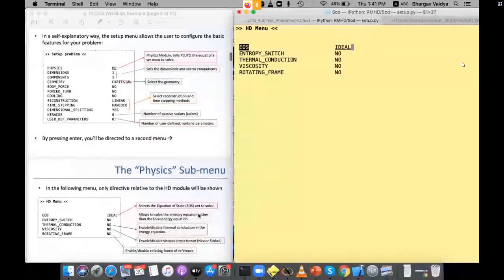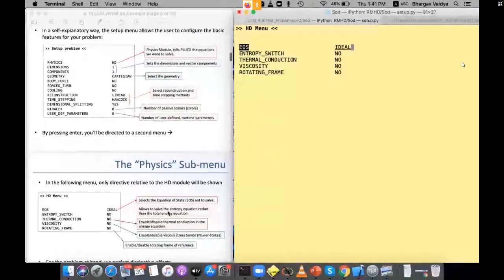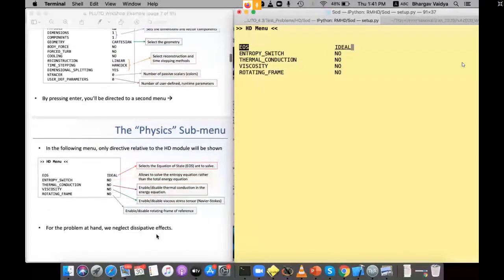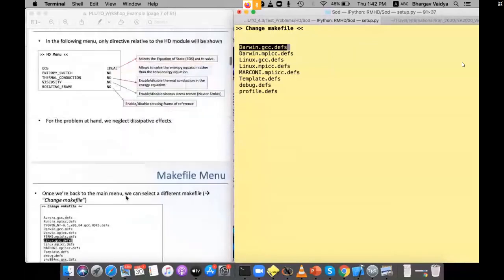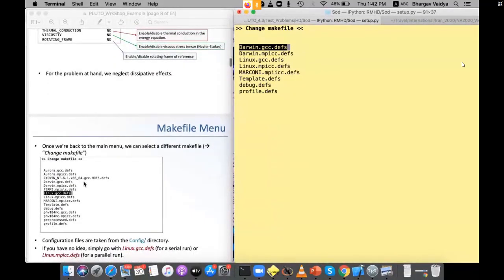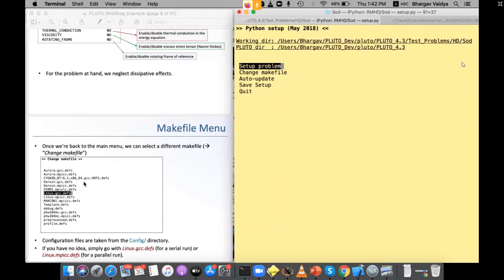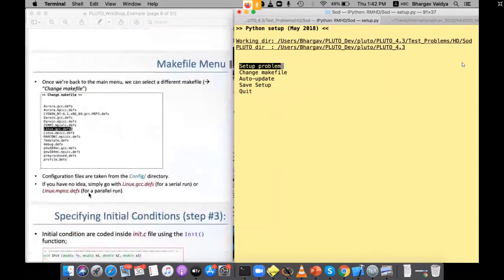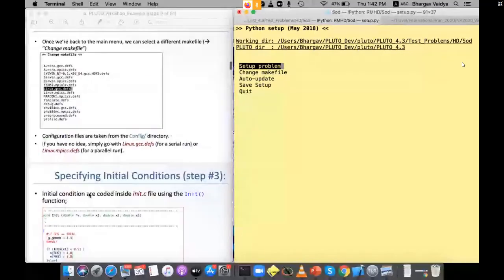In the physics menu you select the equation of state. You can also choose whether to solve the entropy equation, enable thermal conduction, viscosity, rotating frame, etc. Press enter with nothing to add. Then the makefile menu appears — this is generated from your specific computer. For Mac use darwin_gcc; for Linux use linux_gcc. If you have MPI, use mpi_cc. For this simple problem, gcc is fine.